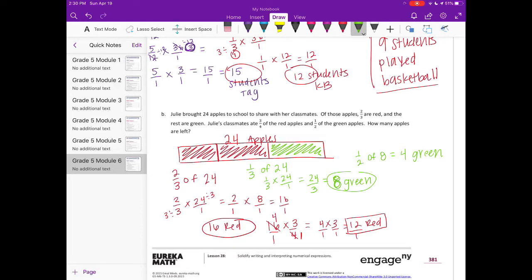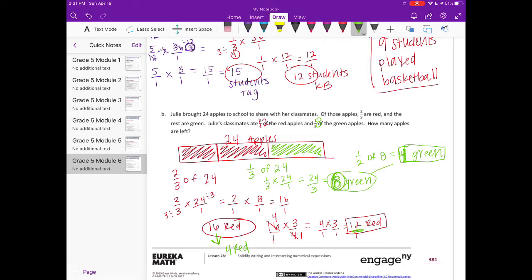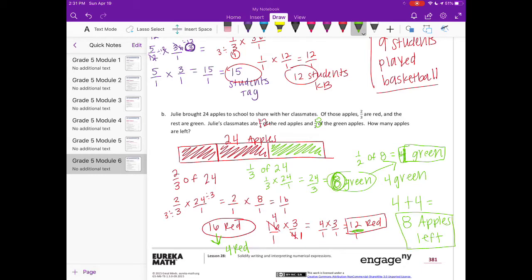Going back to the problem: classmates ate 12 of the red apples and 4 of the green apples. We started with 16 red — they ate 12 — so 4 red are left. They started with 8 green — they ate 4 — so 4 green are left. Total: 4 red plus 4 green means 8 apples are left. That is our final answer.